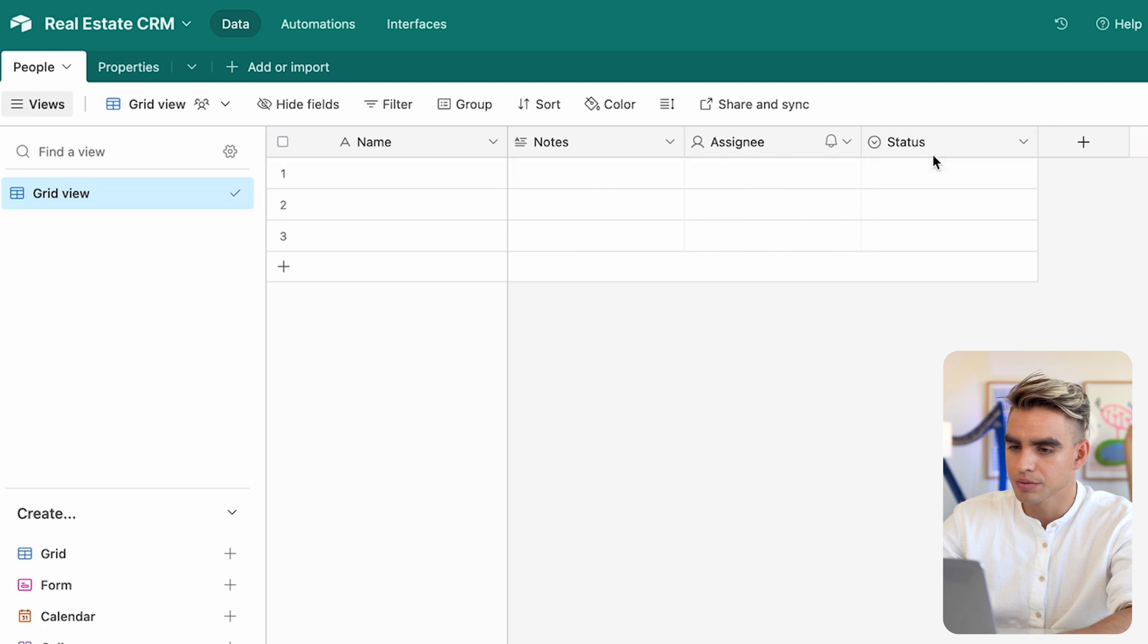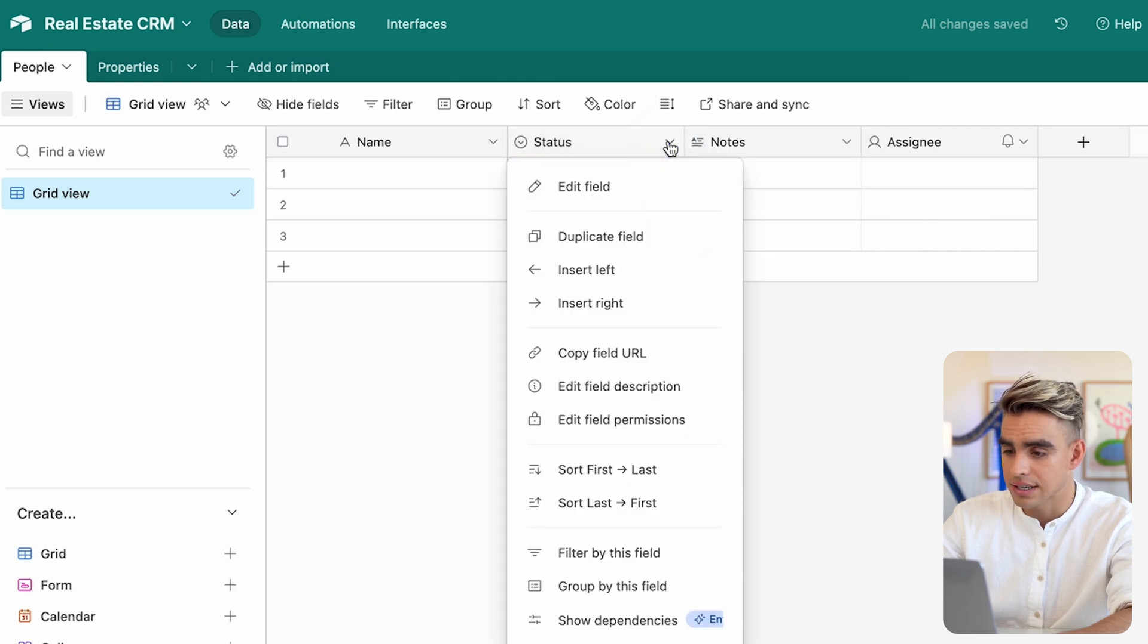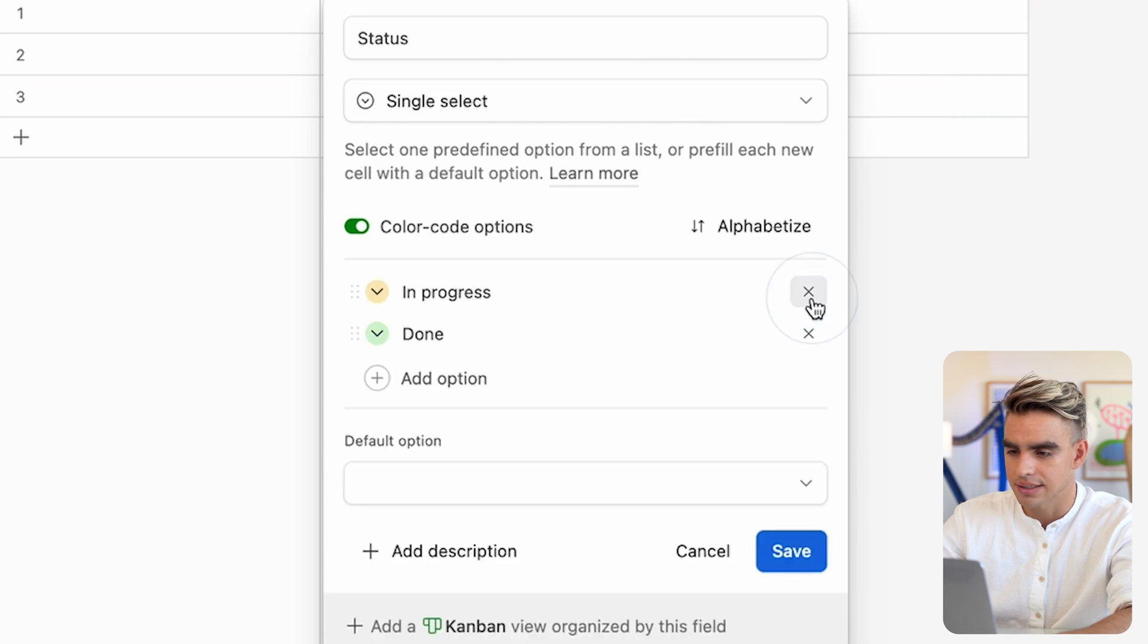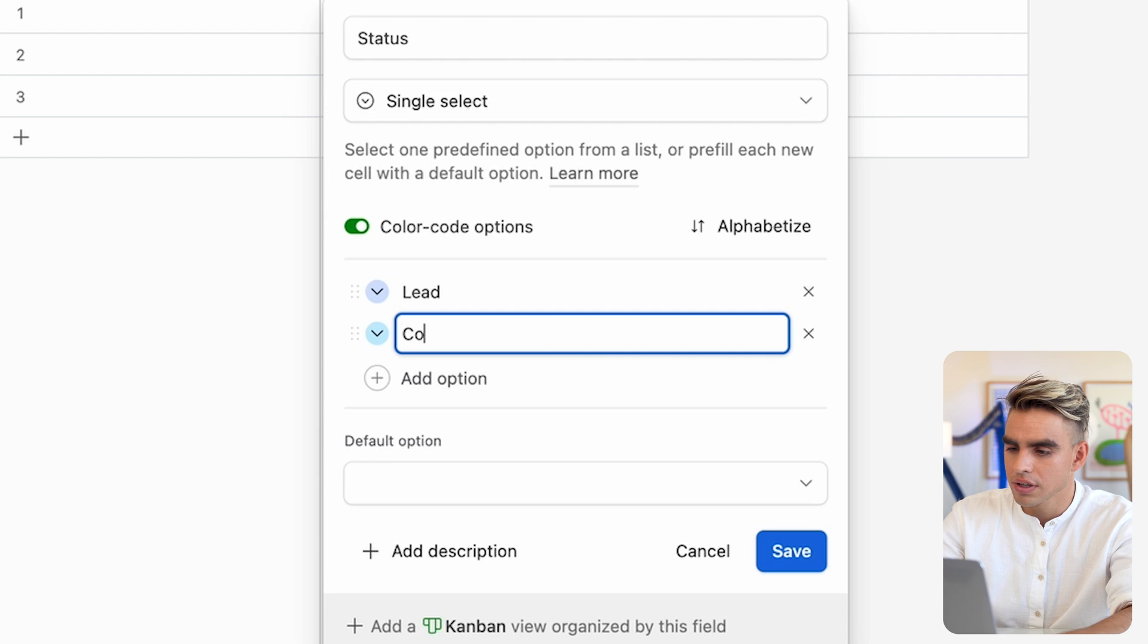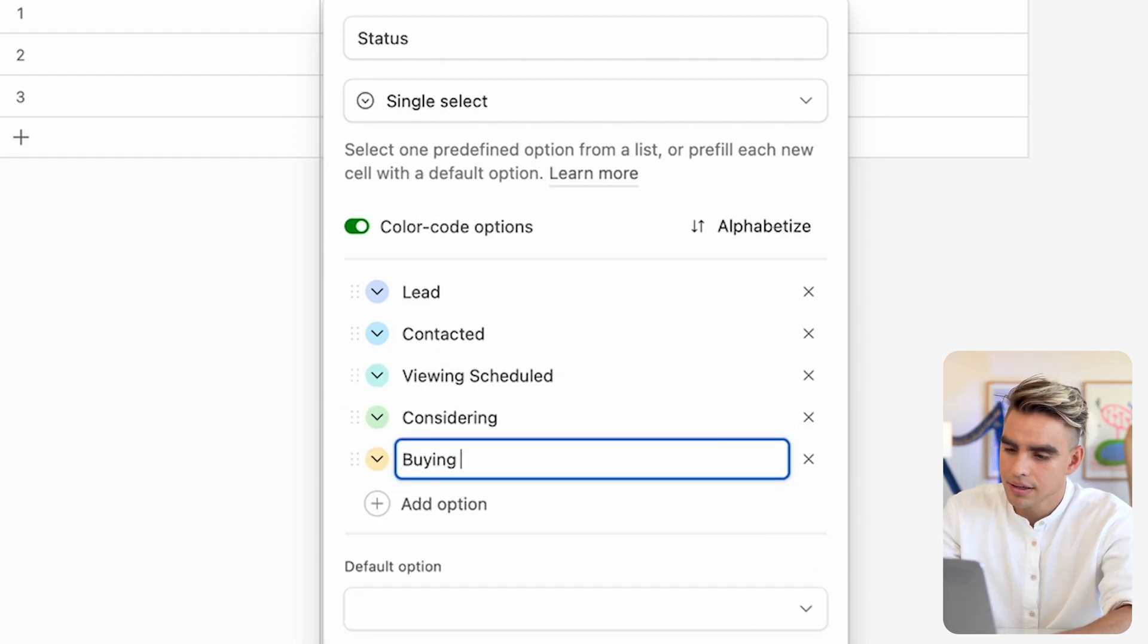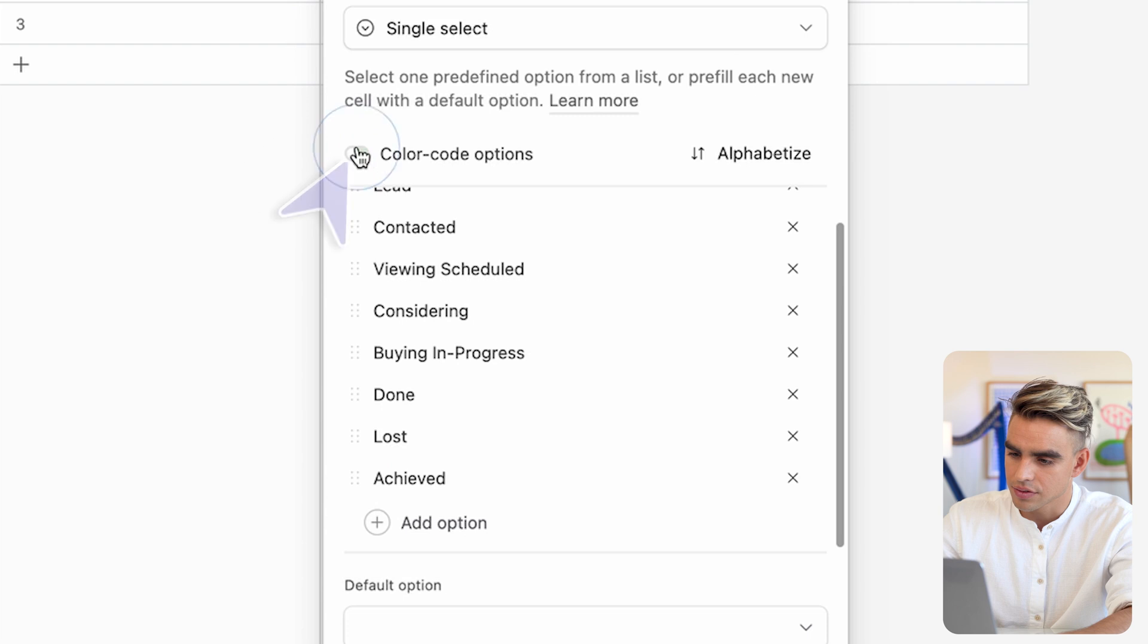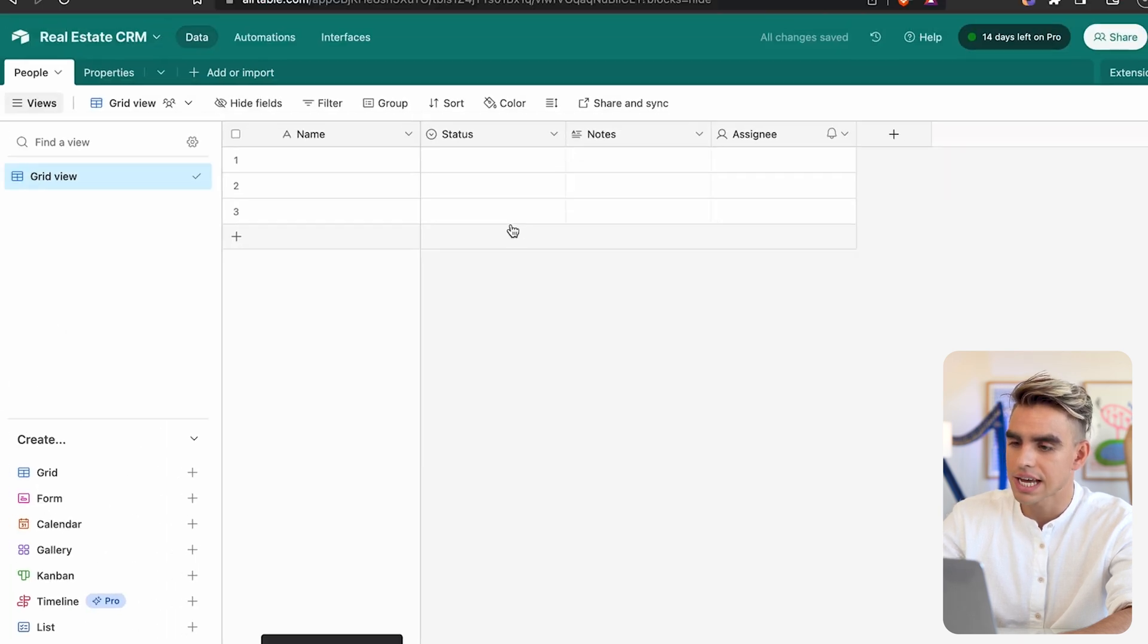We already have four different fields by default. I kind of like them. I'm going to have a status next to each person. It's up to you what type of statuses you want to have. Let's go ahead and edit those and add some custom statuses. I'll have a lead status, contacted, viewing scheduled, considering, buying, in progress, and then done, lost, and archived. Let's remove the color grading.